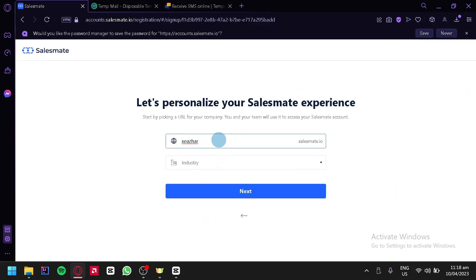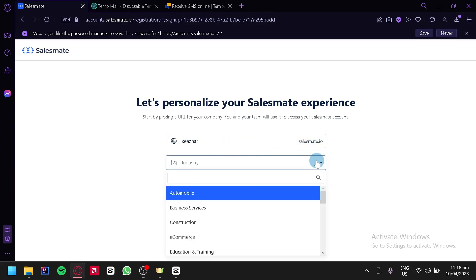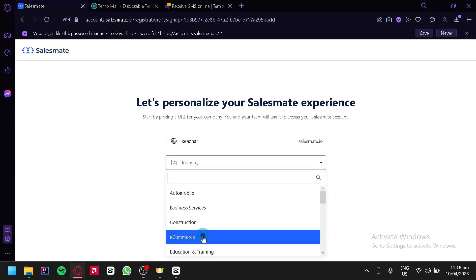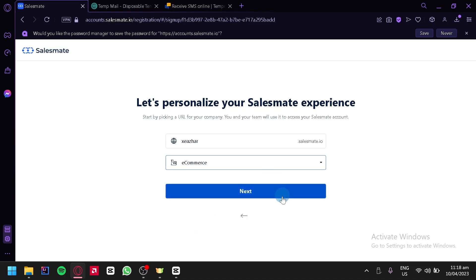Click on 'Continue'. Over here, we're going to create our domain — we have cesar.salesmate.io. Then we can choose our industry; for example, e-commerce. Then click on 'Next'.